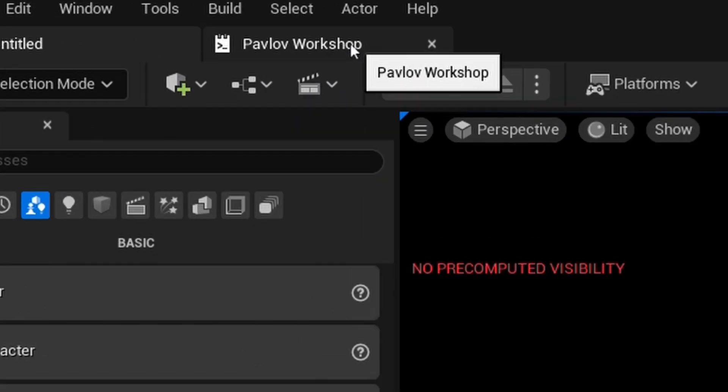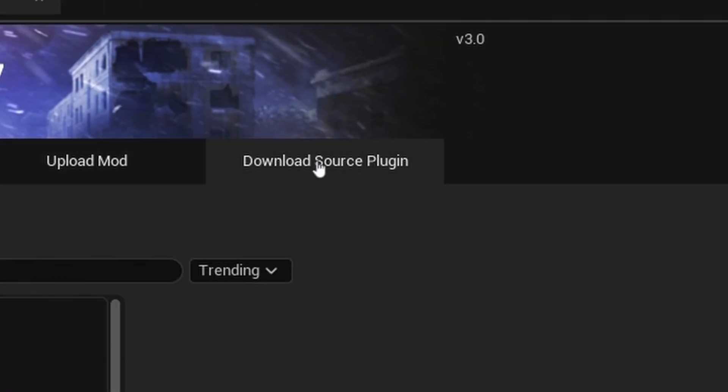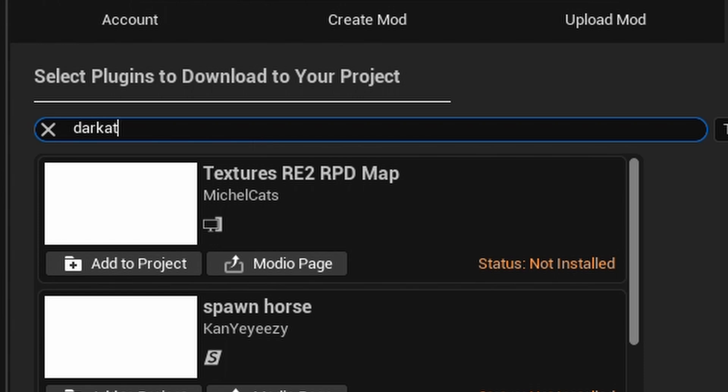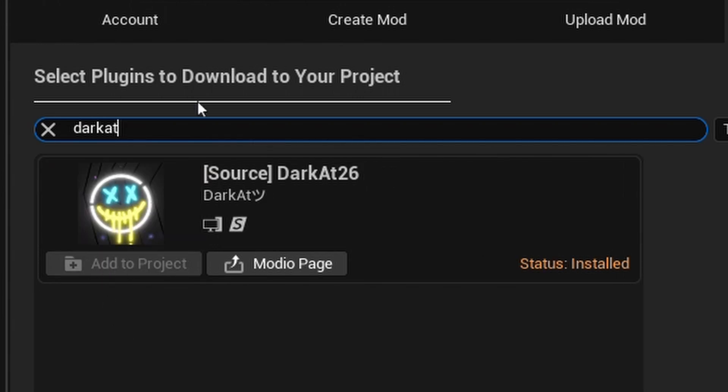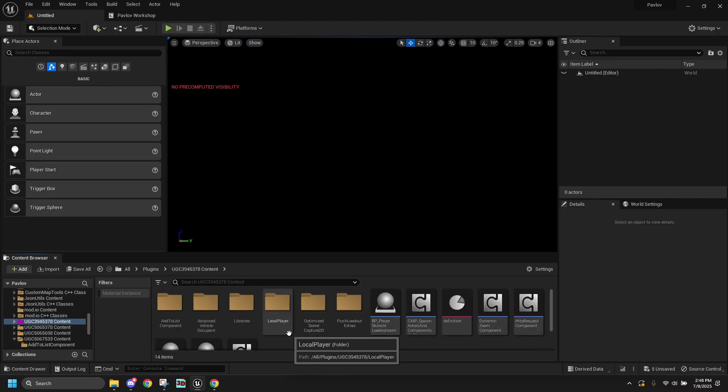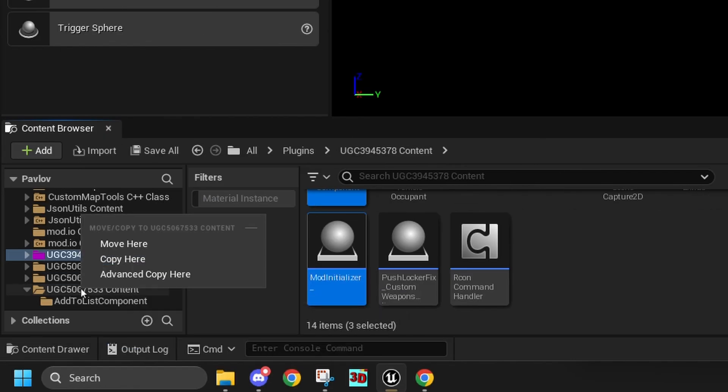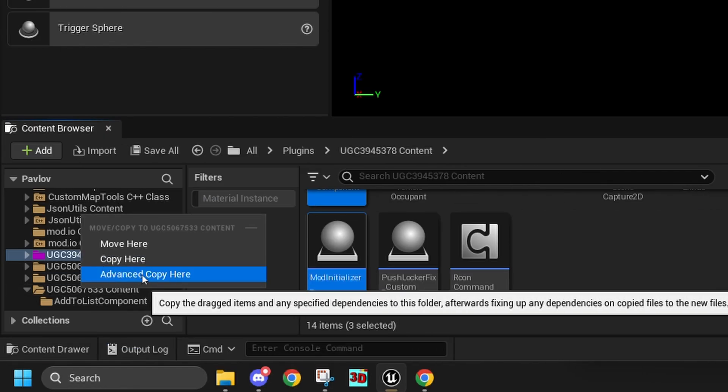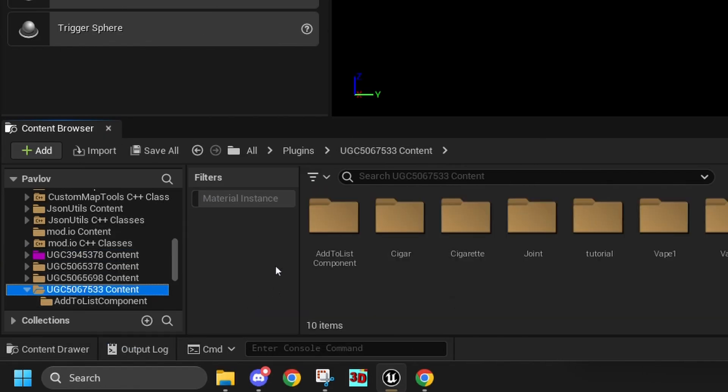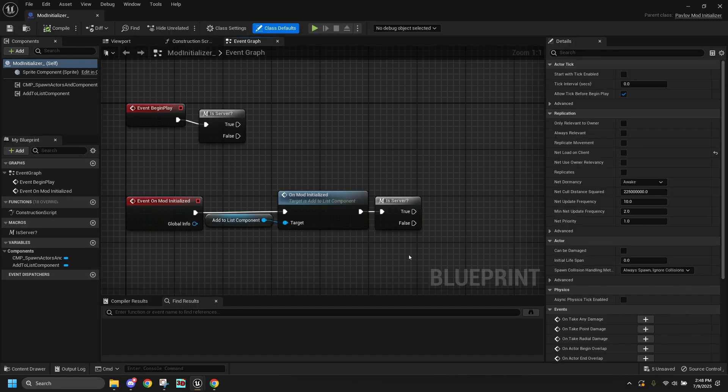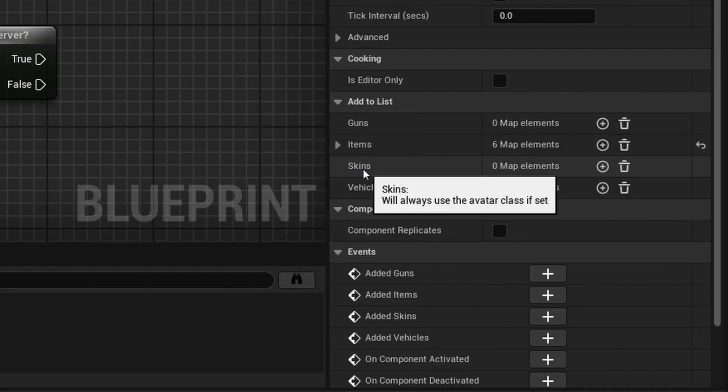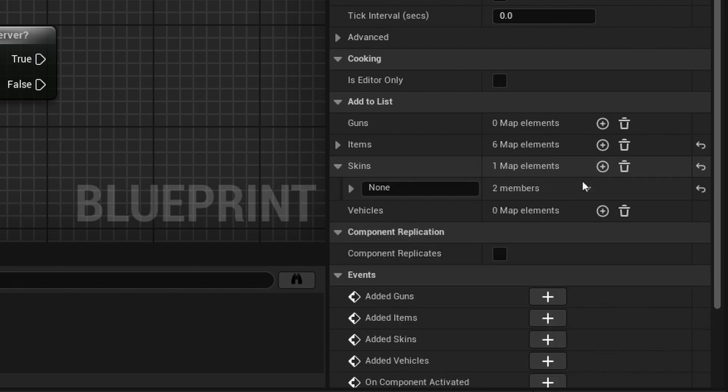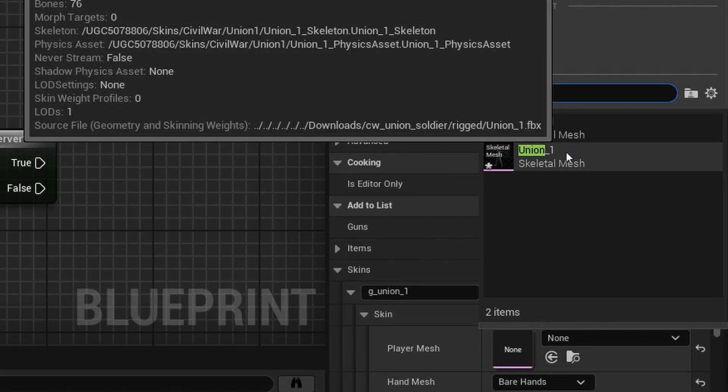Now here's the way for people making content mods. First, go to the Pavlov Workshop tab and then go to your Source Mod section. Look up Dark Atts Source Mod and download it. Find the UGC and open it up. Select these three things and don't copy. Click Advanced Copy and copy it to your UGC. Now go to your UGC and open up the mod initial item. Under the Components, click Add to List Component. And then under the Details panel, click the plus button next to the skins. Set the skin's ID and then set your skeleton up.